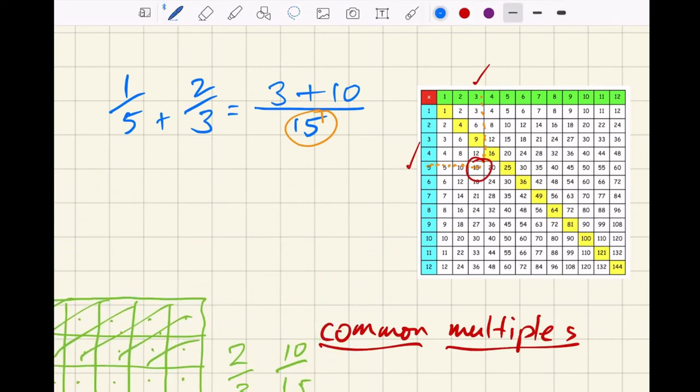Now it's simply a matter of adding them. Three plus ten is thirteen, the denominator stays the same — so it's thirteen over fifteen. That's the logic behind finding this common denominator that goes into both the threes and the fives.